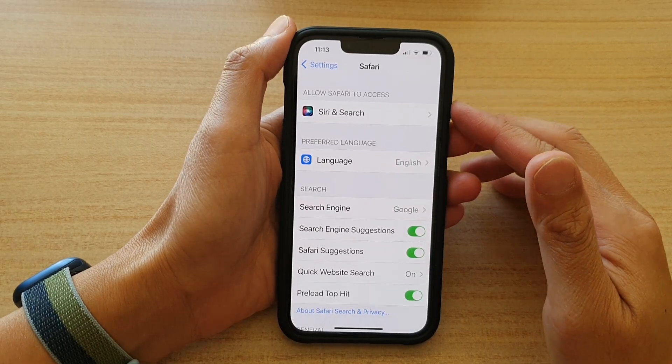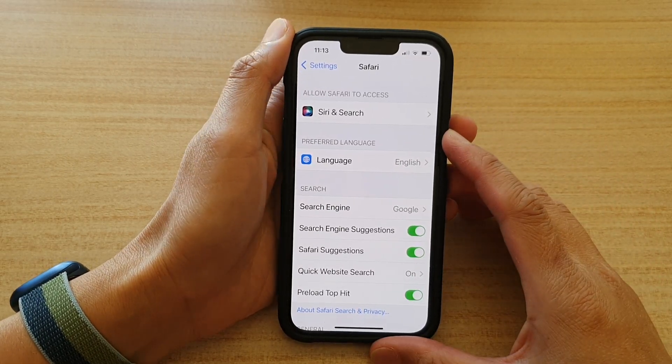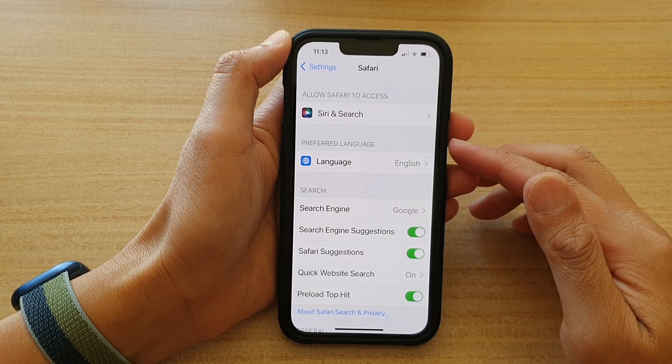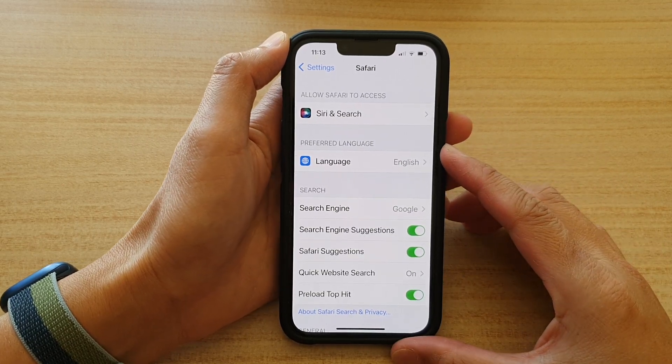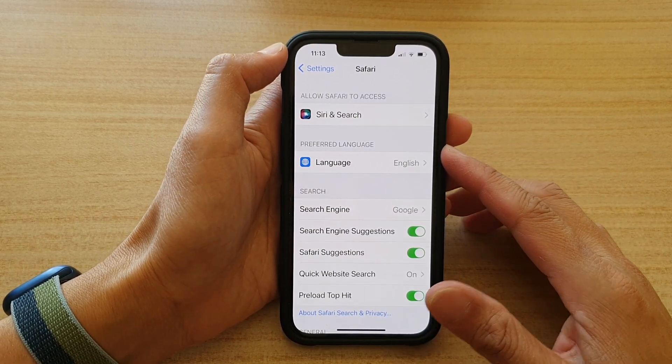Hey guys, in this video we're going to take a look at how you can set the Safari Preferred Language on the iPhone 13 or the iPhone 13 Pro.